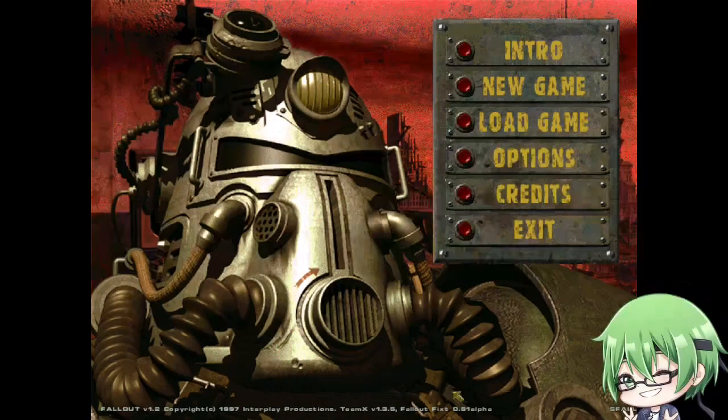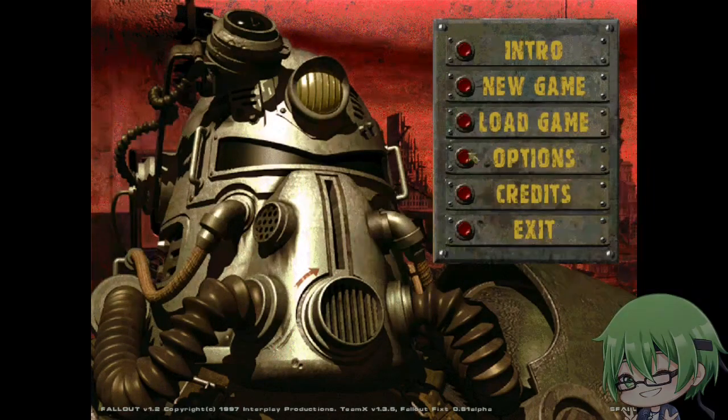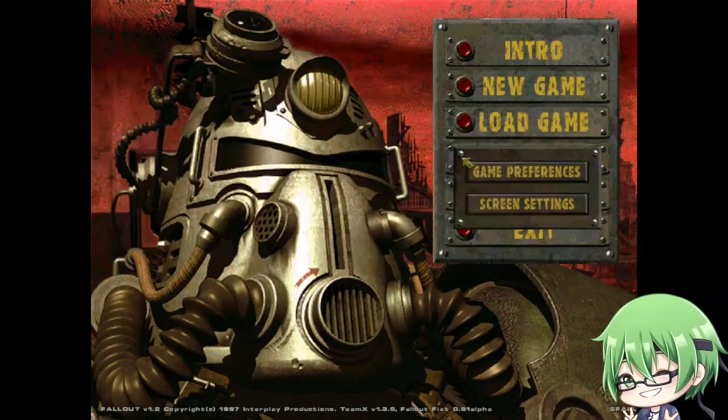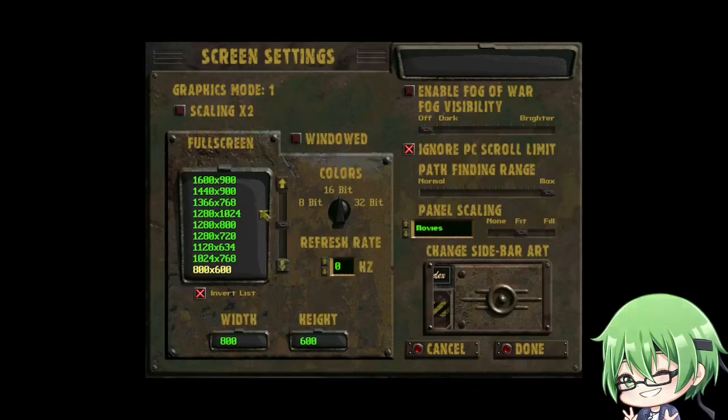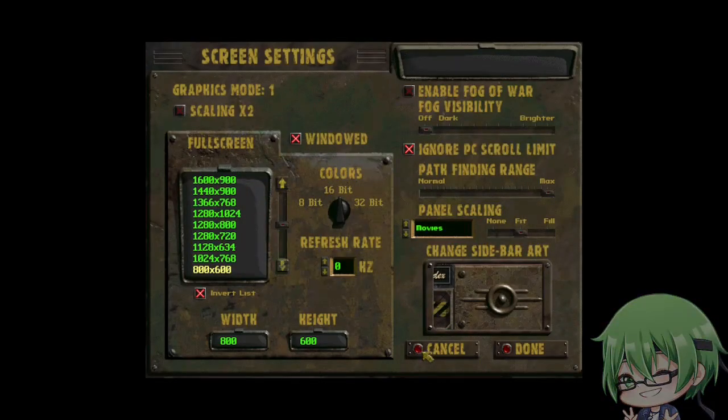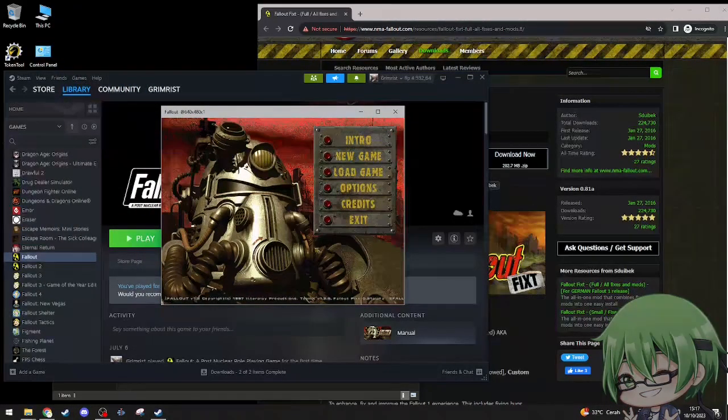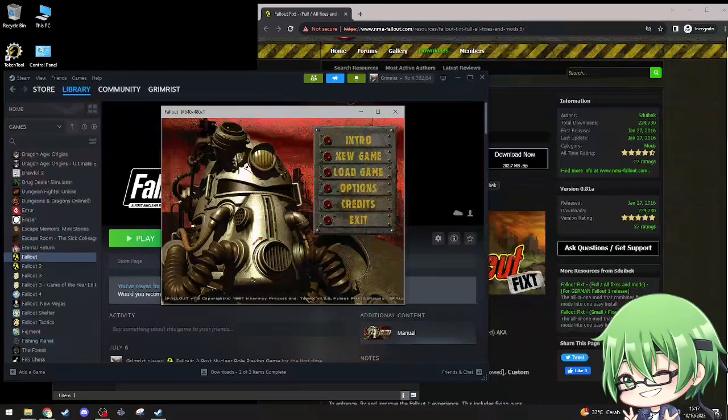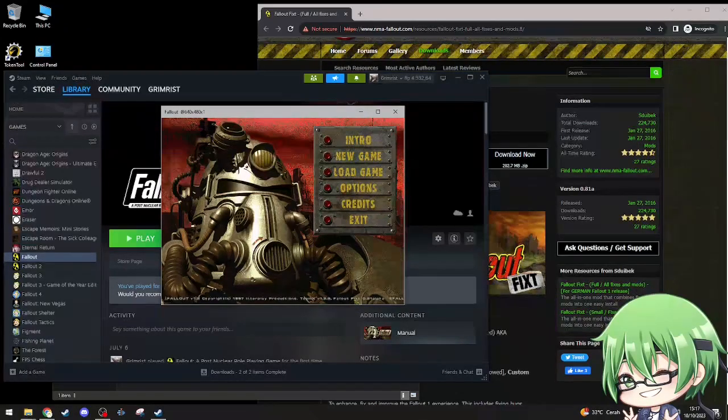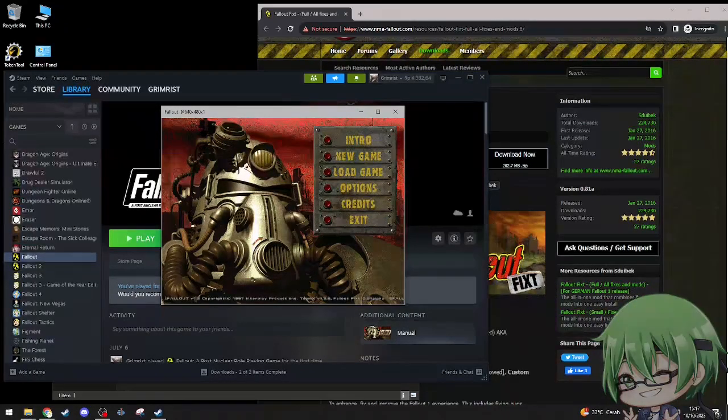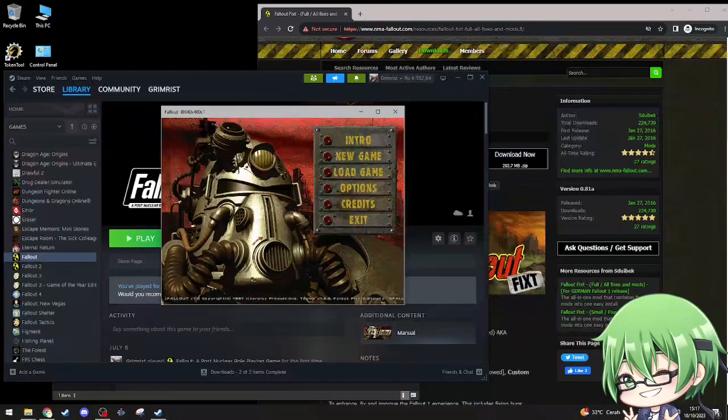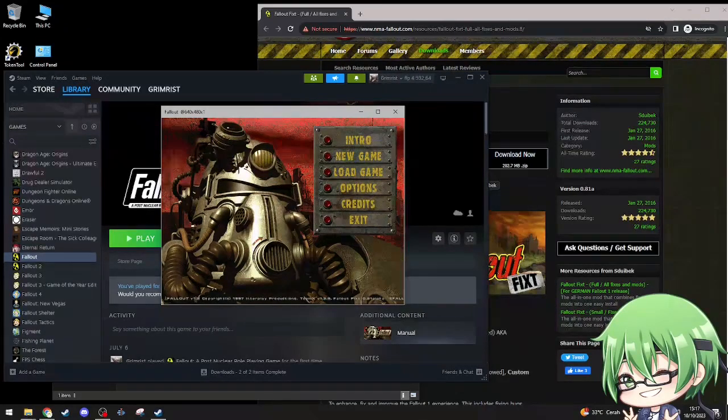The screen is just kind of flashing. There we go, so it's fixed because there's this, look at it. Fixt 0.81 alpha. When you see that, that means the patch is working.